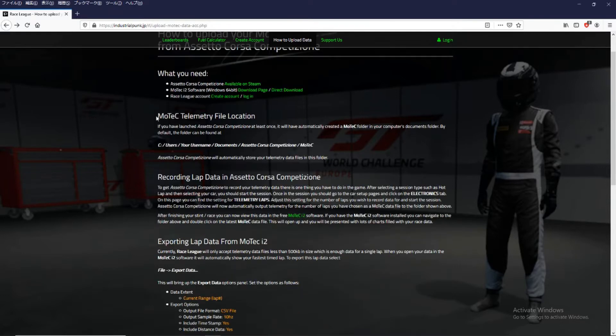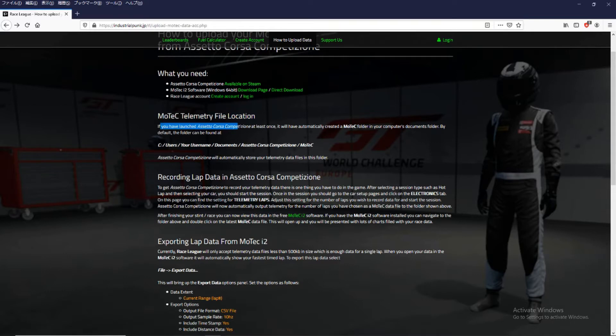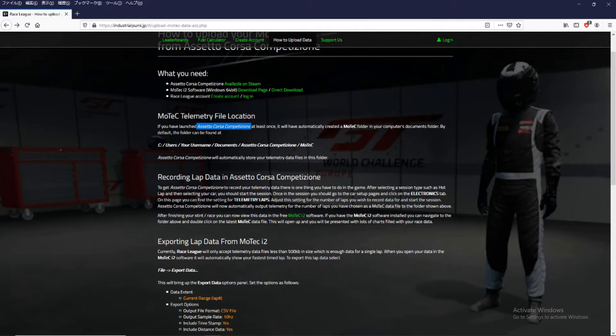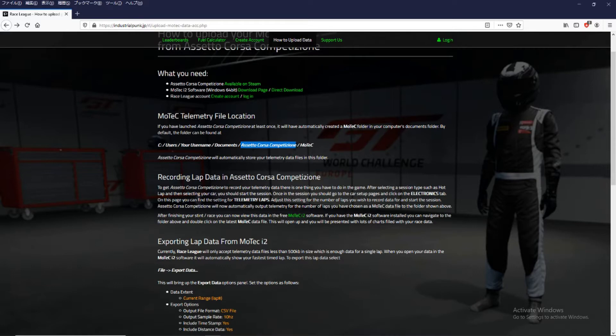So first of all we need to find the telemetry files that Assetto Corsa saves for us. So as it says here if you've started Assetto Corsa Competizione at least once it will have created a folder in your documents folder under Assetto Corsa Competizione and under MoTeC.